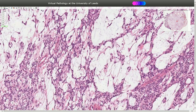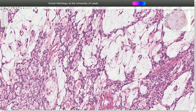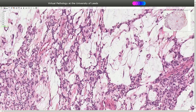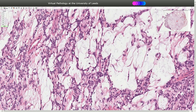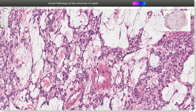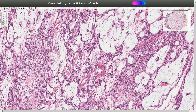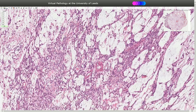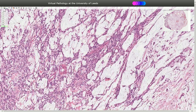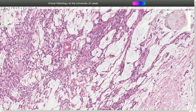On higher magnification we see the classic structure, which is trabeculae or strands of epithelial cells with oval-shaped nuclei. Some of them sometimes look like plasma cells. Also very common is to see duct-like structures or glandular structures, as we can see here.